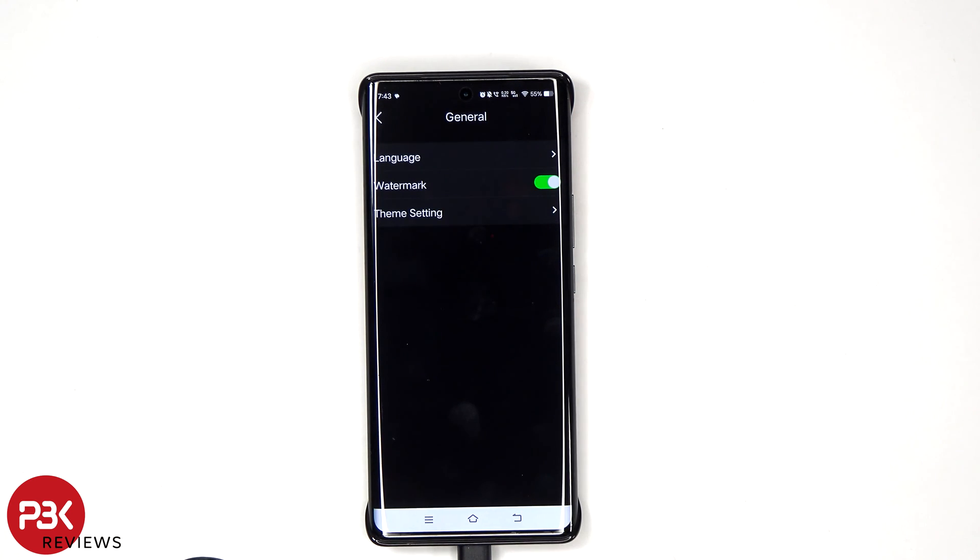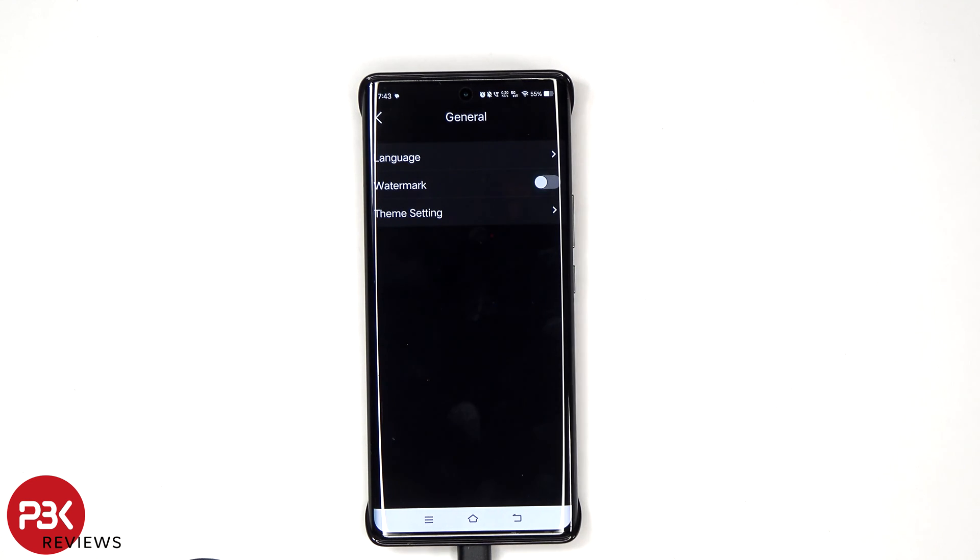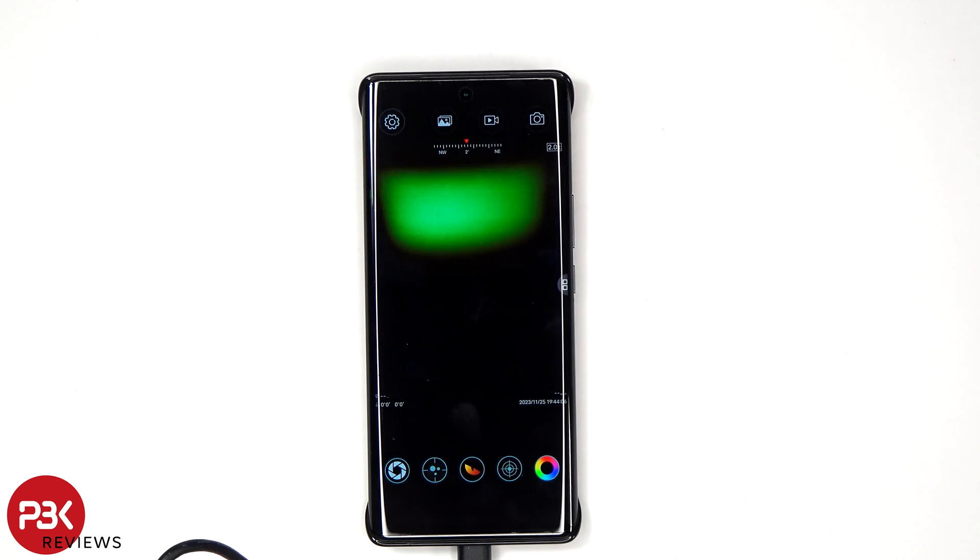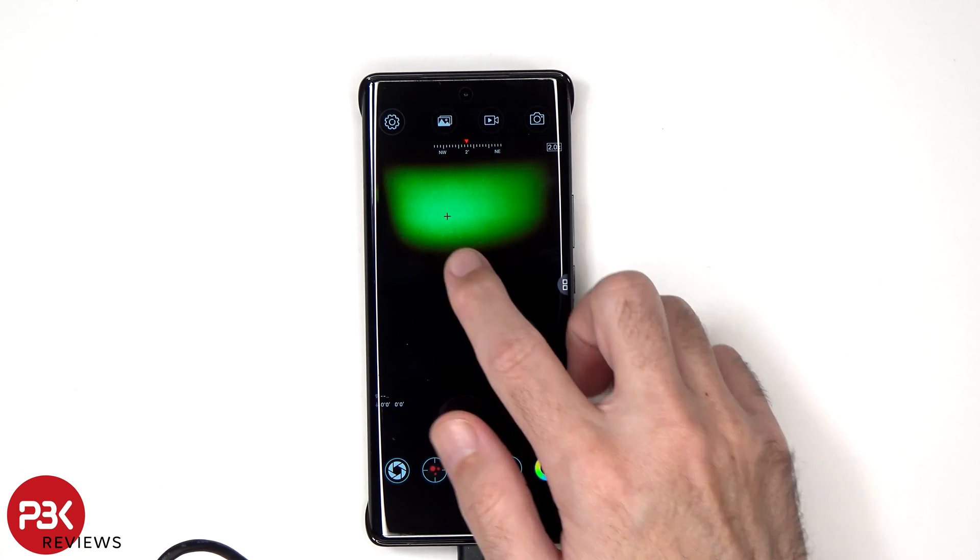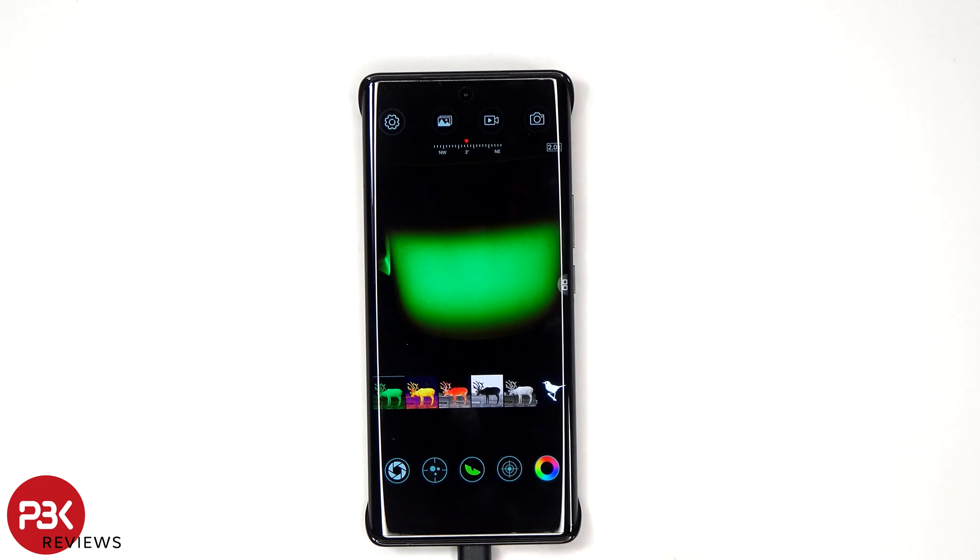In general settings, you can choose to remove the infrared logo or watermark. You can also enable the target mark which brings the pointer and you can change the color palettes.